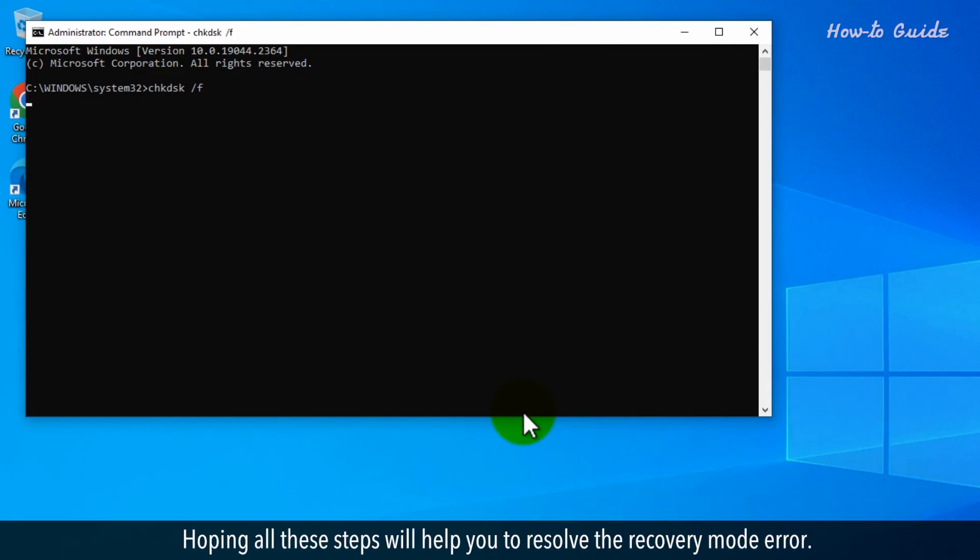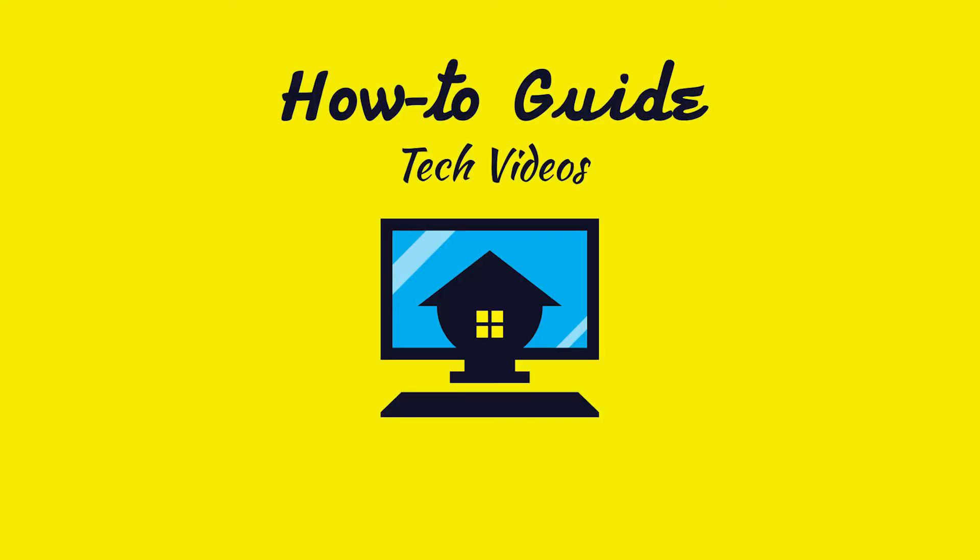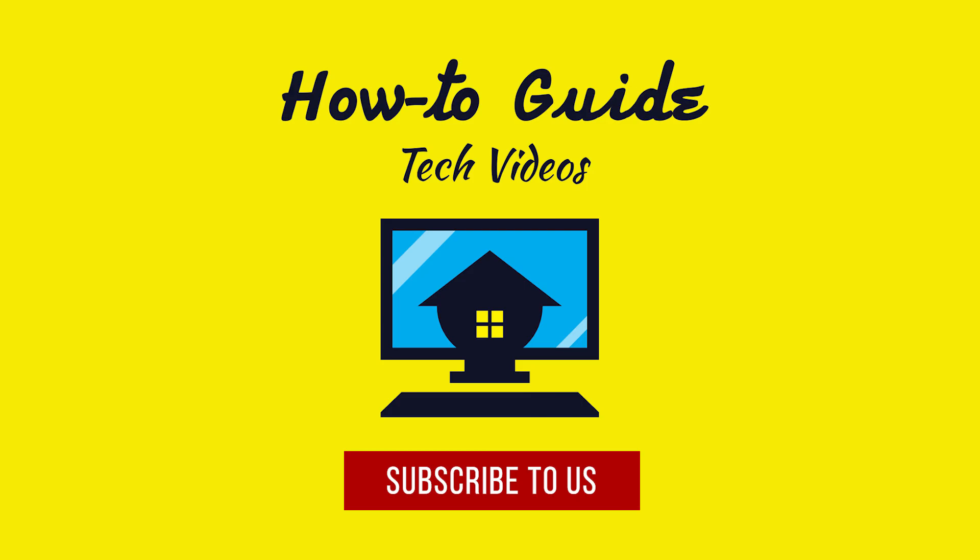Hoping all these steps will help you to resolve the recovery mode error. Hope this was easy to follow. Thanks for watching. Please subscribe to our channel.